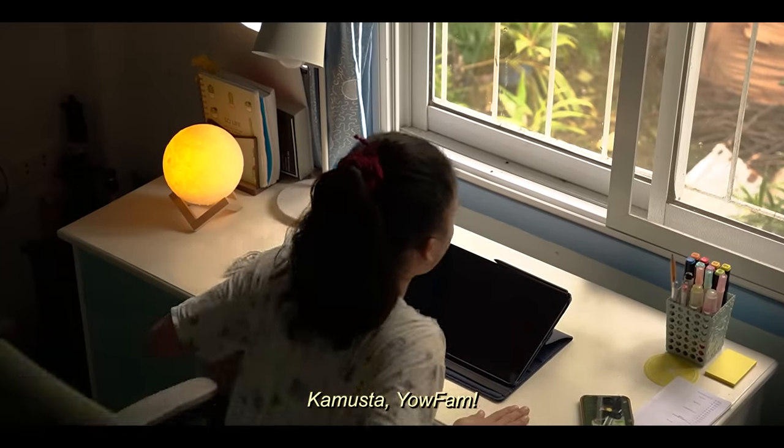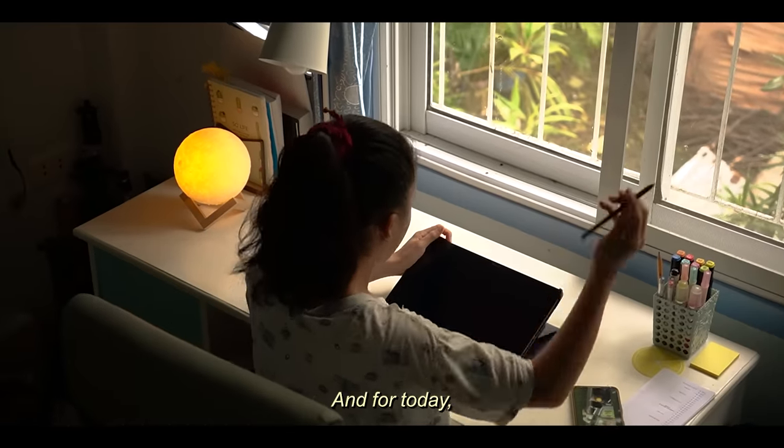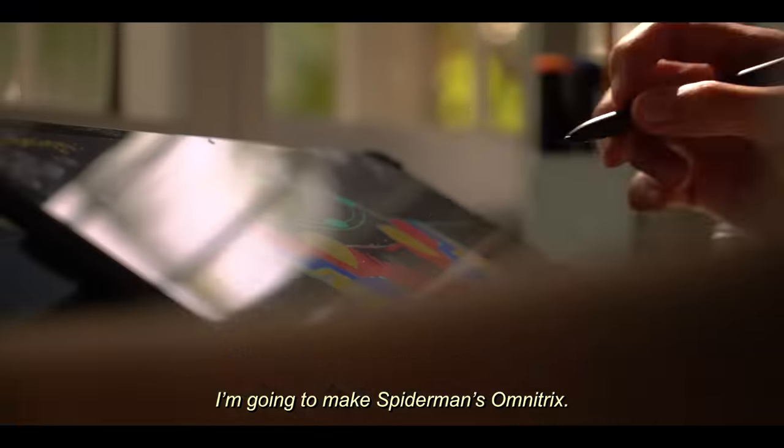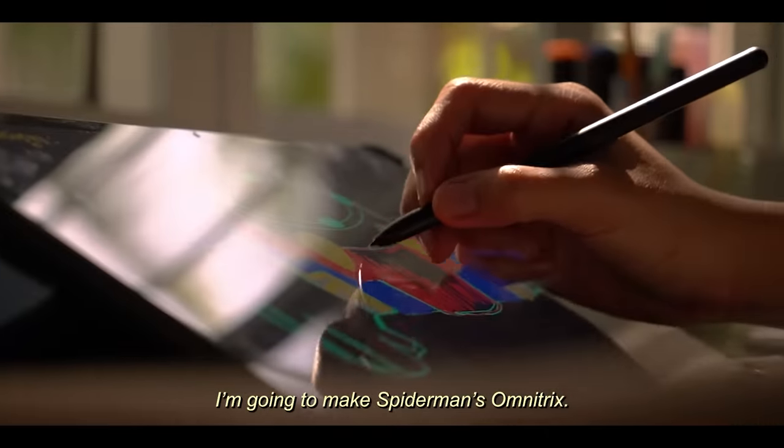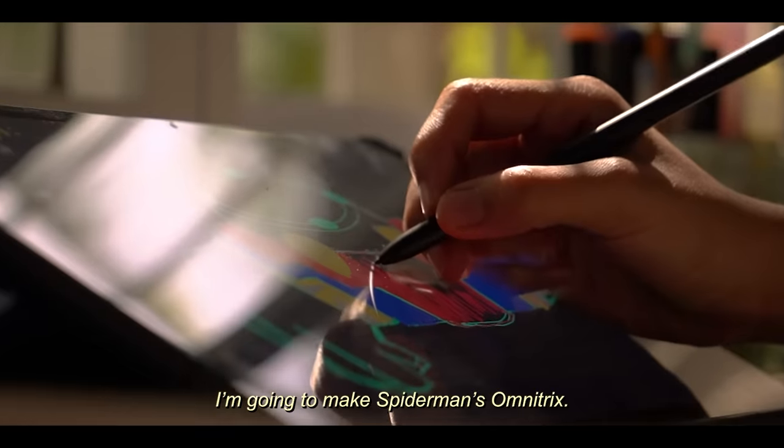Kamusta yo fam, you all are here and for today, I'm going to make Spider-Man's Omnitrix.